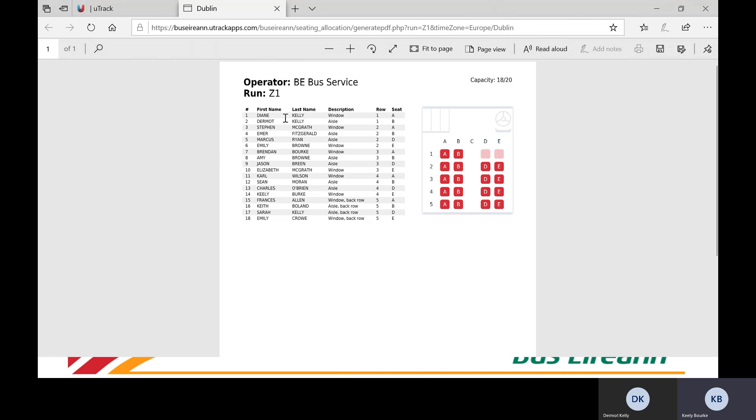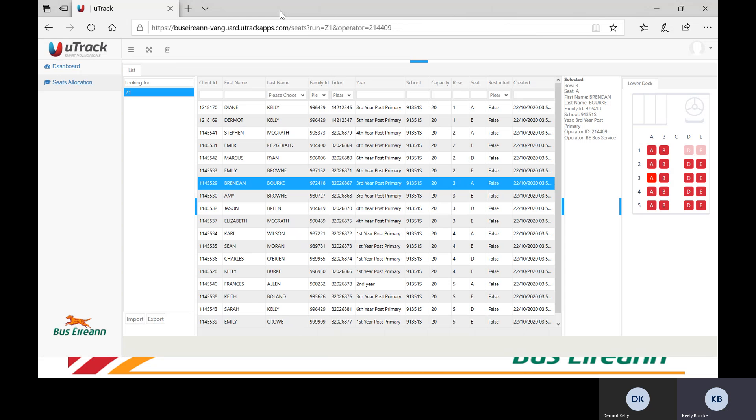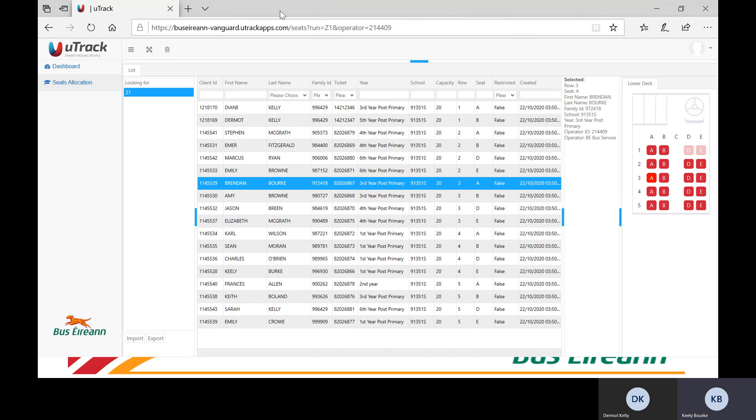To return to the seat allocation system, close the PDF file. You can then view any other route that you operate. You can print the details using the same processes.